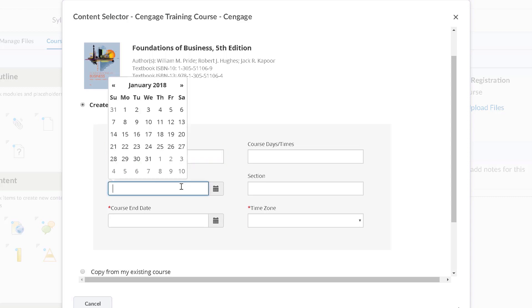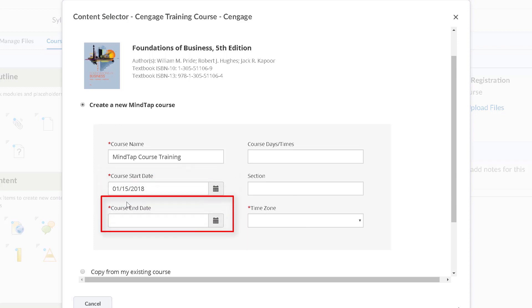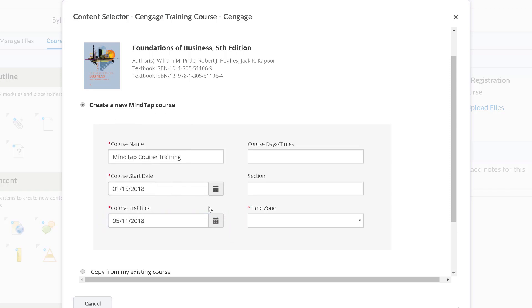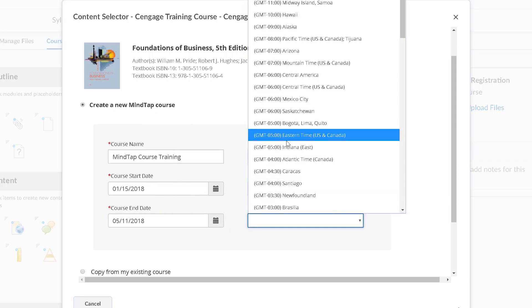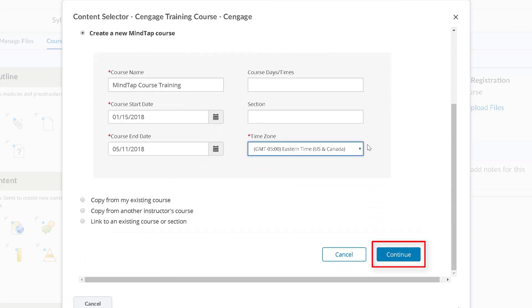For the class start date, enter the date you expect students to start using MindTap. If your course requires students to purchase an access code, the date you enter here represents the first day of the temporary access period. The course end date is the last date that students can access the course. Finally, select your time zone and then click continue.